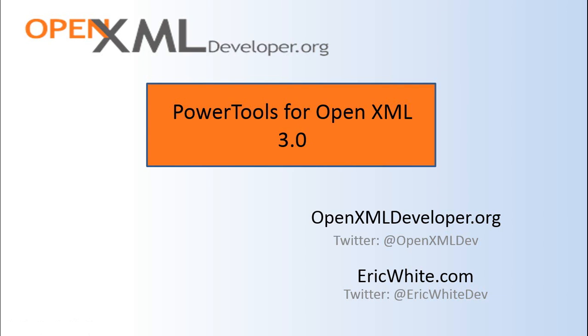The big feature in version 3.0 is that cmdlets are now written in PowerShell script. They're written as advanced functions.